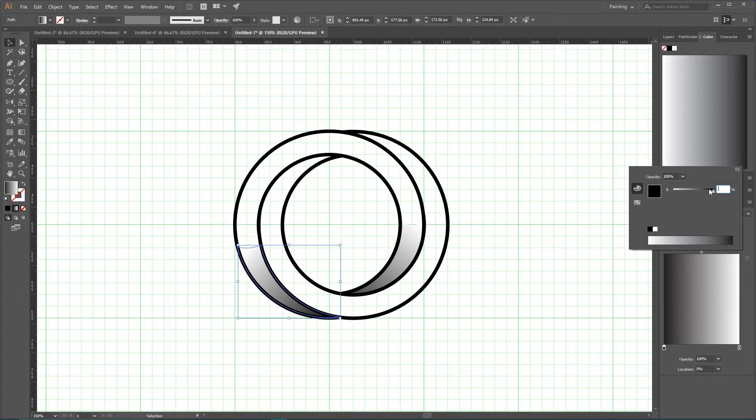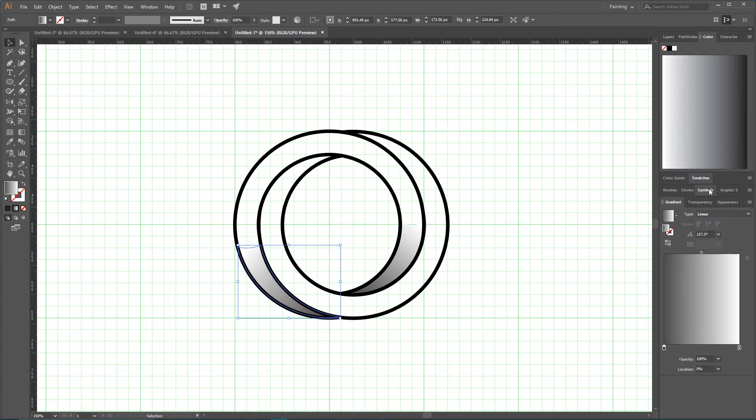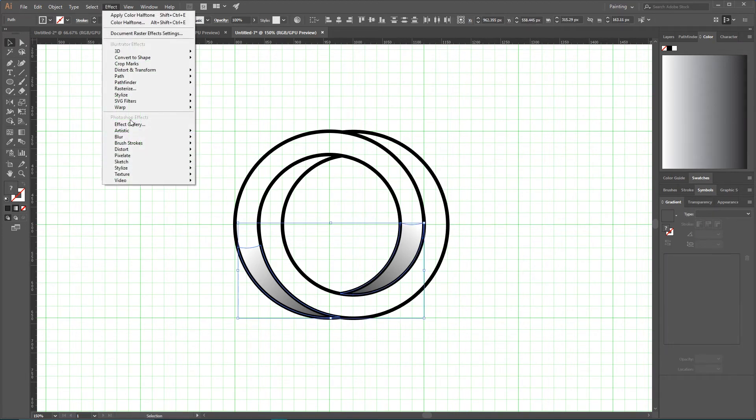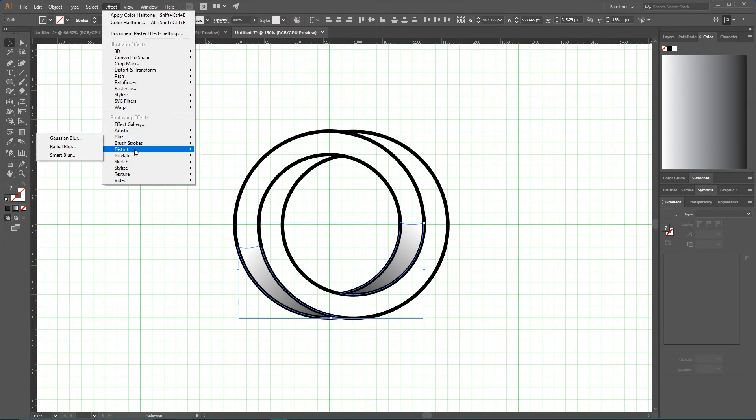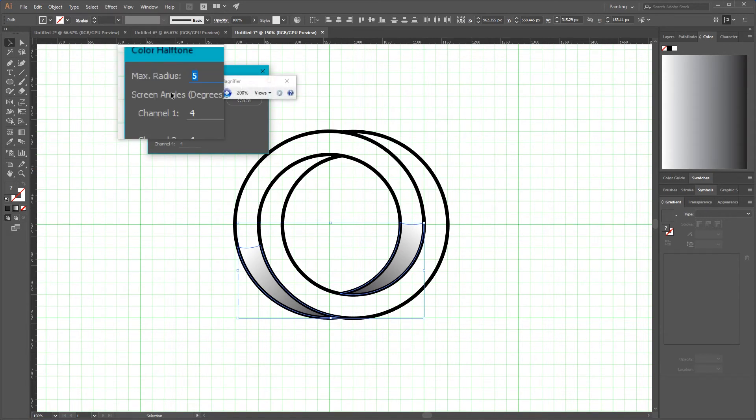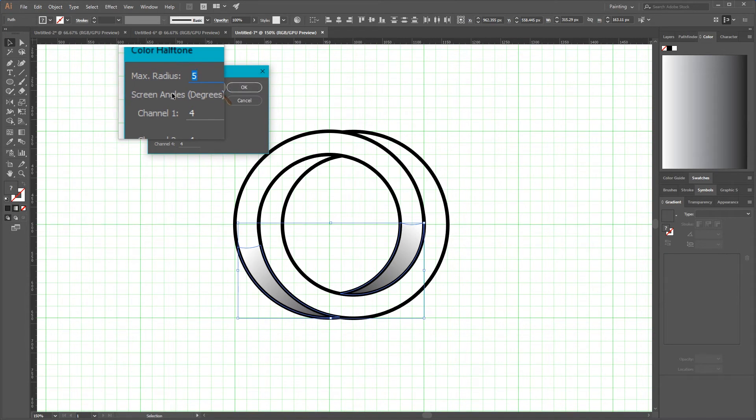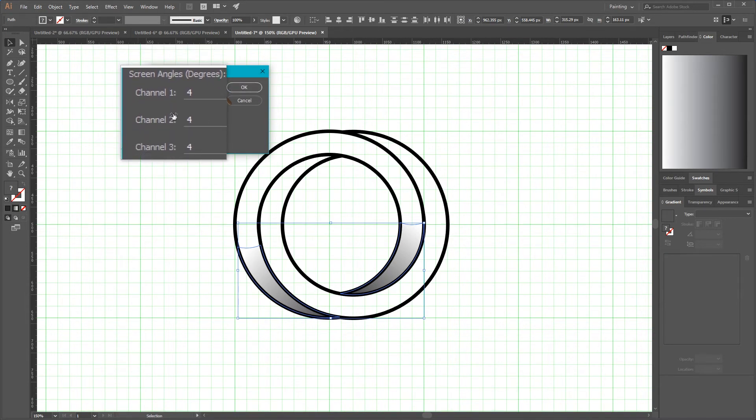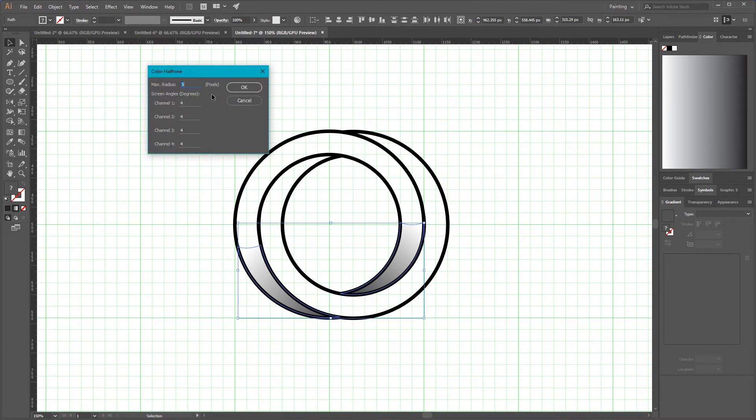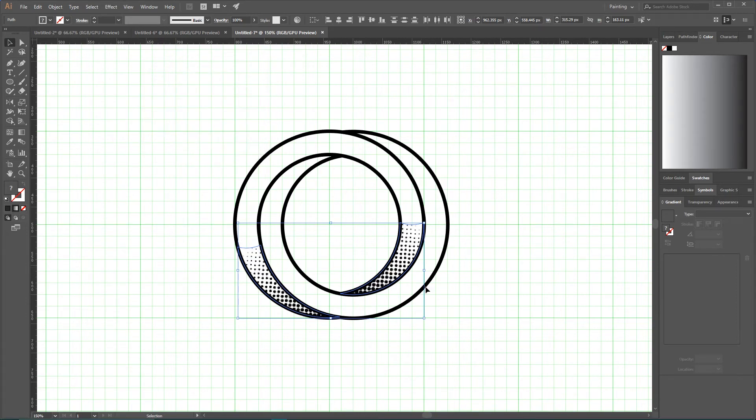And do the same here. Go here, double click on it, and set to 85 percent, click OK. Now select both, go to the Effect, and let's apply our halftone going to Pixelate and Color Halftone. For this effect we need to set max radius to five pixels and all of the channels to four to create black and white halftone. Click OK.